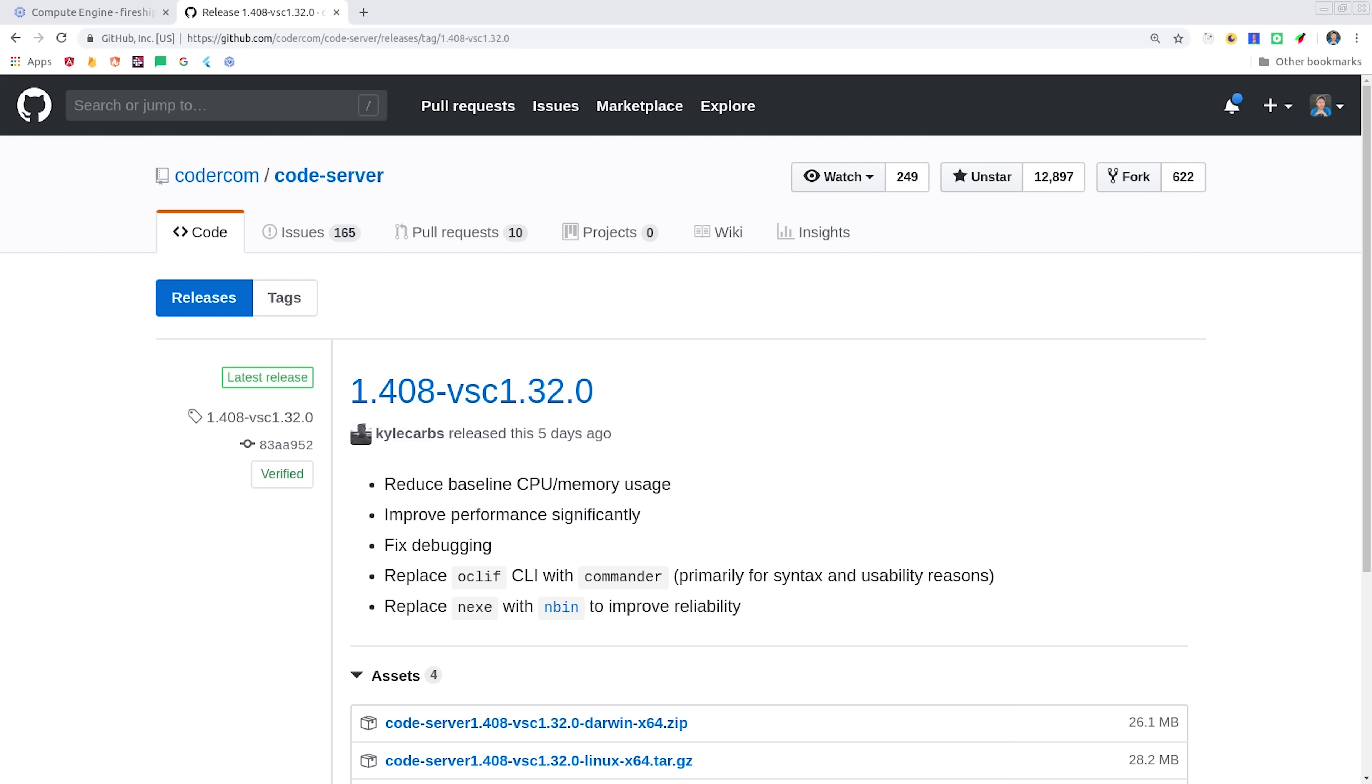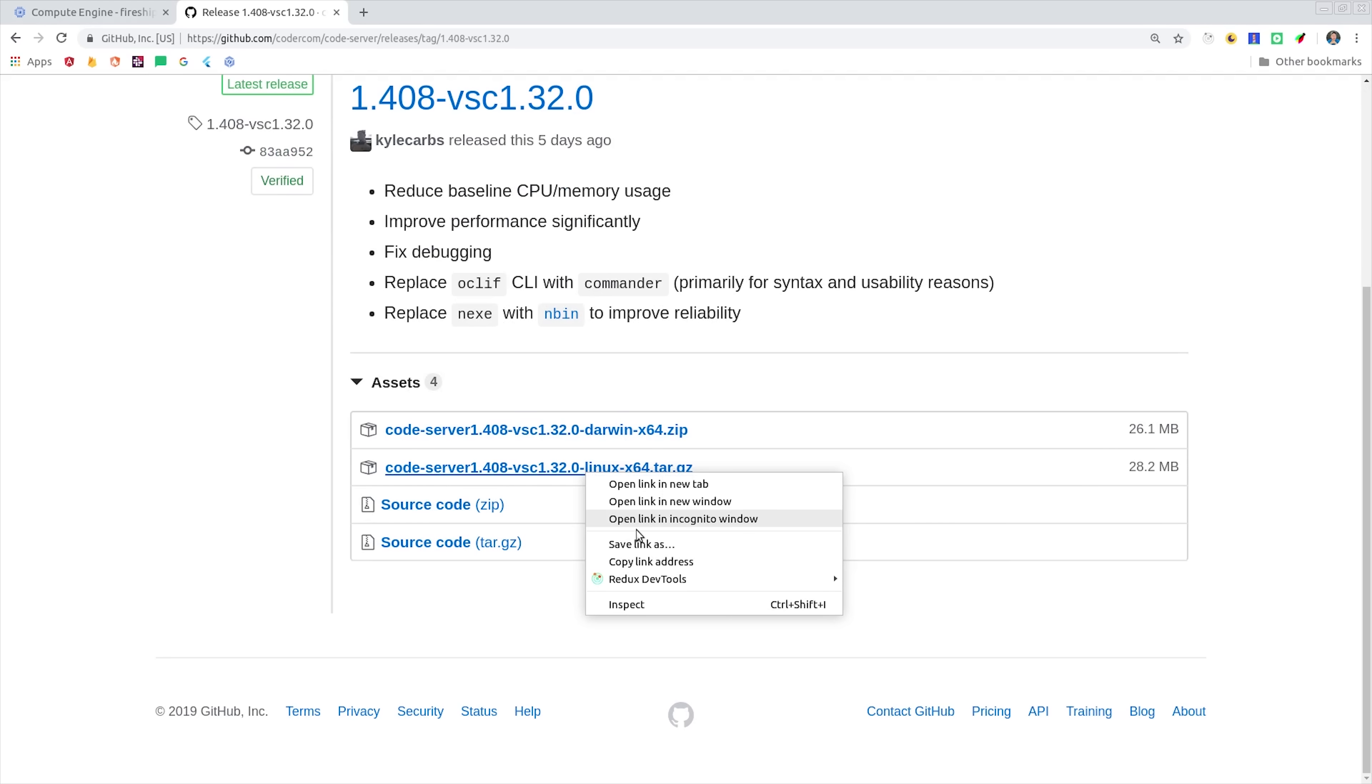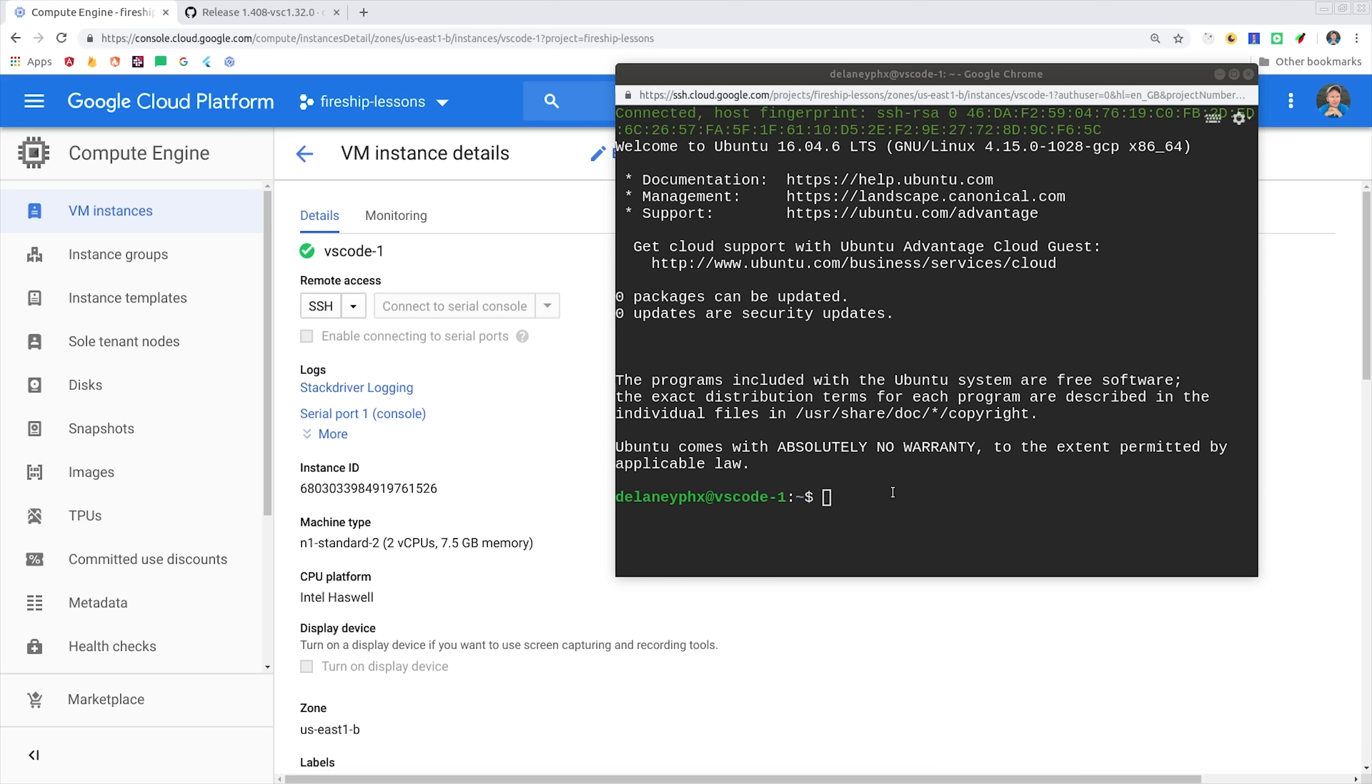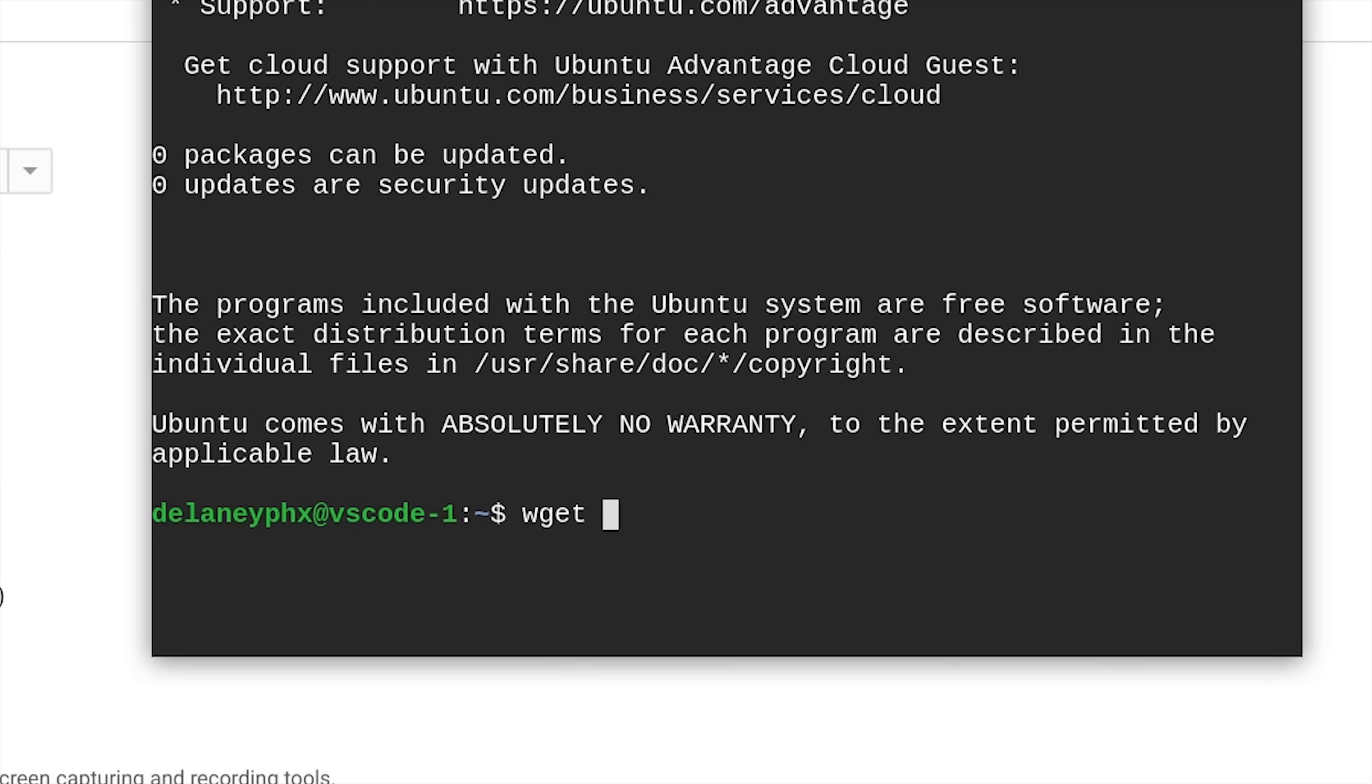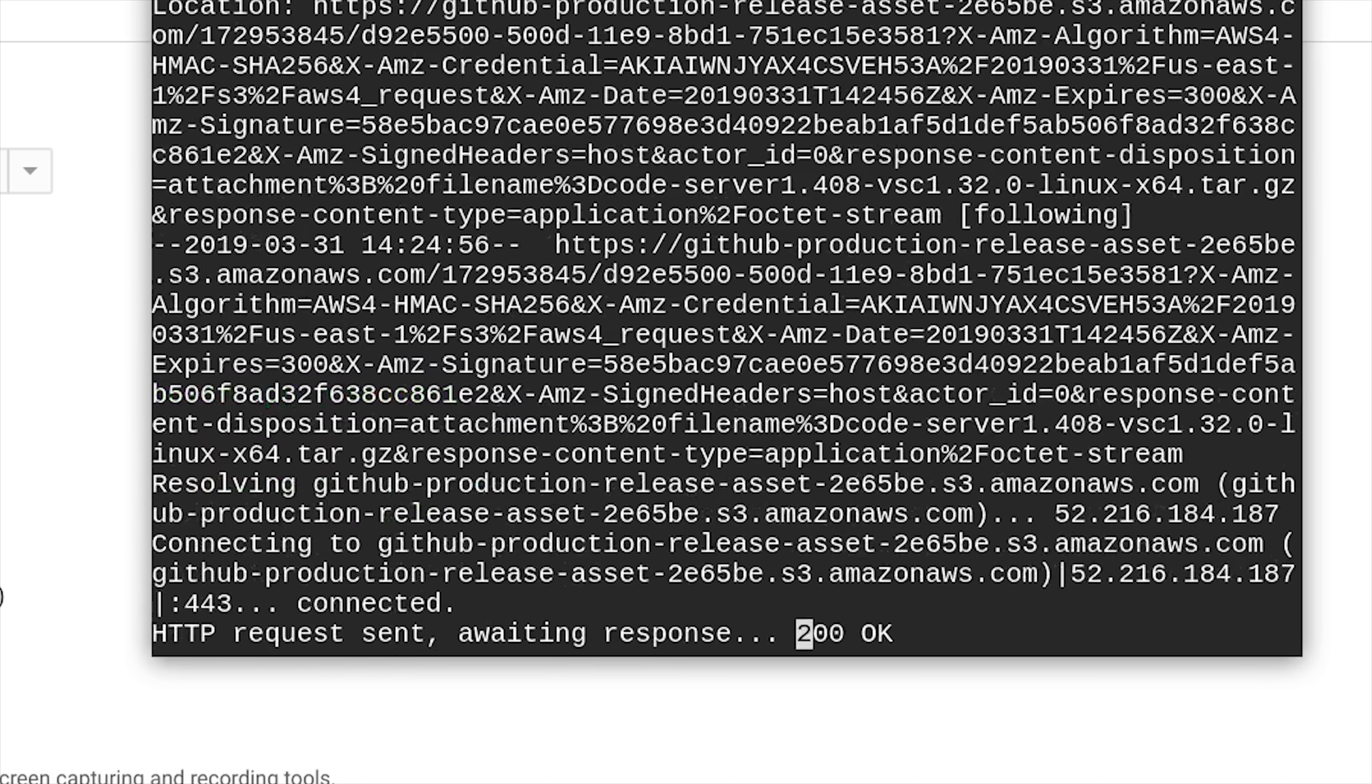Next, we'll use the wget command, which gets things from the web on Linux, along with this download URL. That will download Code Server to the actual file system on this virtual machine.